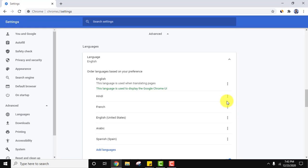So guys in this video we saw how we can change language on Google Chrome. We also saw that after changing language from English we can change it back to English using these settings. In this way you can add multiple languages to Google Chrome. If you like the video do subscribe to our channel. Thanks.